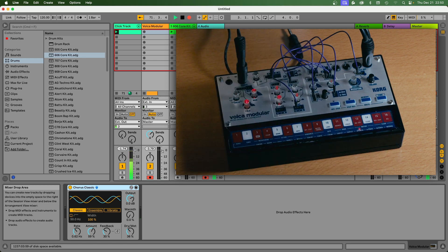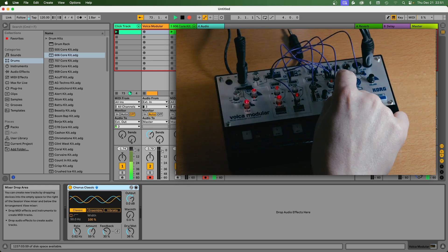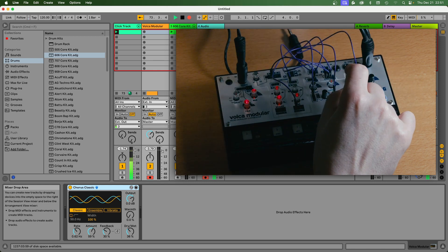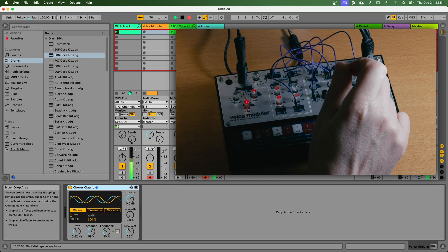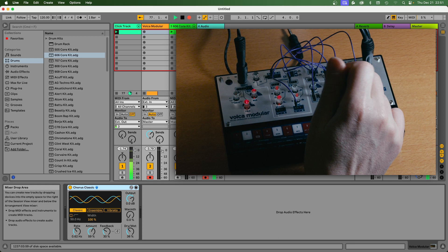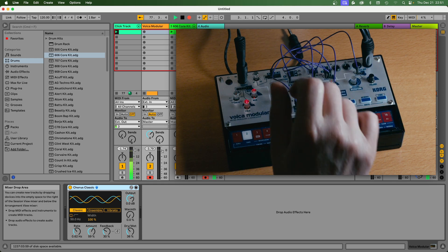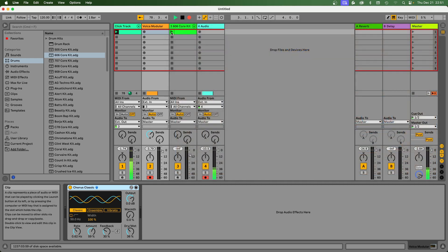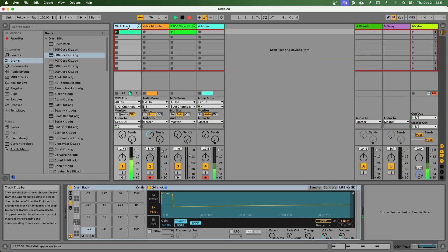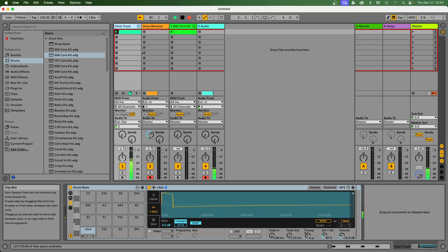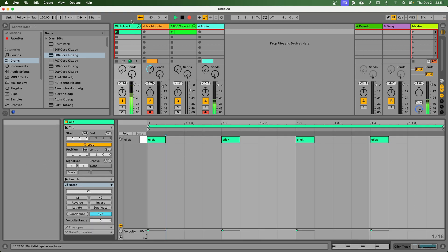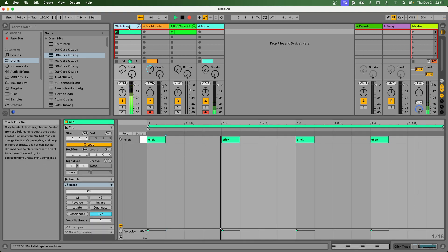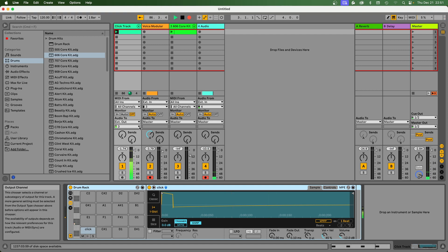The nice thing is that the Volca actually has a sync input which receives a pulse signal, basically a click track. So what I've done is created a click track here. You see the click sample and I trigger this at every beat. I also send this to a dedicated output from my interface.